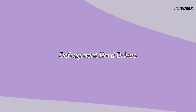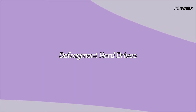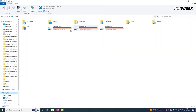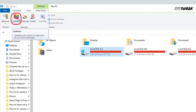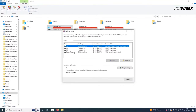Number four, defragment hard drives. Defragmenting hard drives can also help to save memory space. For this, open File Explorer and select Partition C. Then click Manage on the toolbar and click Optimize. Finally, select Partition C and click Optimize.